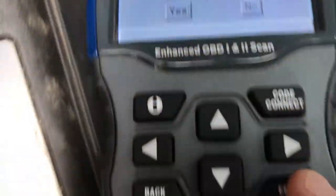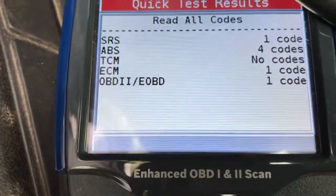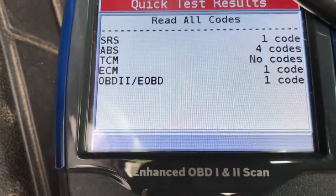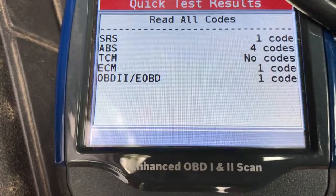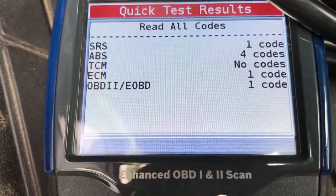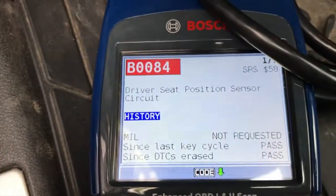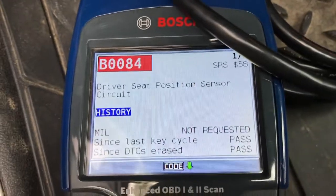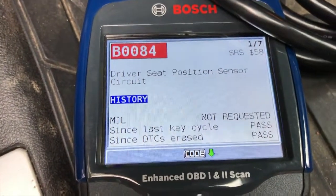It asks: is this correct — 2008 Chevy Colorado 3.7? Yes. Select, highlight Yes, and press Enter. Now it is attempting to grab all error codes. As you can see, there is one SRS code, four ABS codes, one ECM code, and one OBD2 code. From here, press Enter and we can actually scroll through all of the codes.